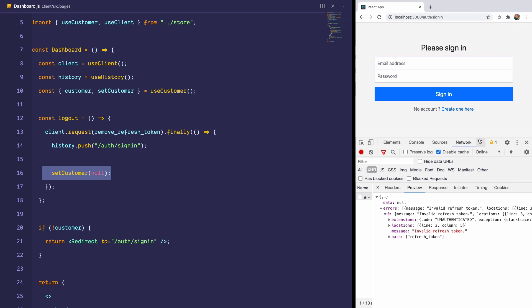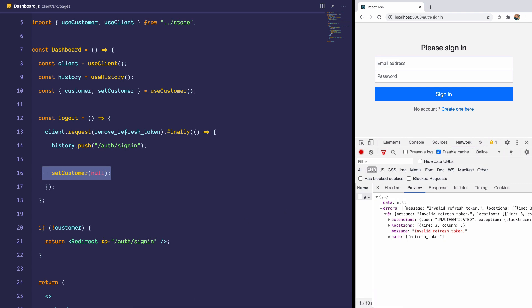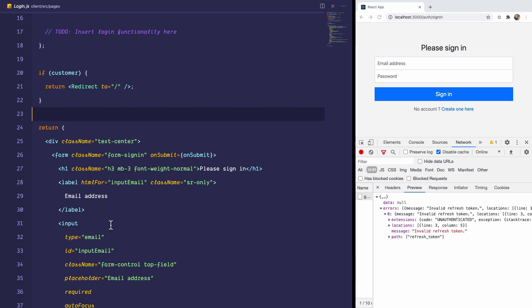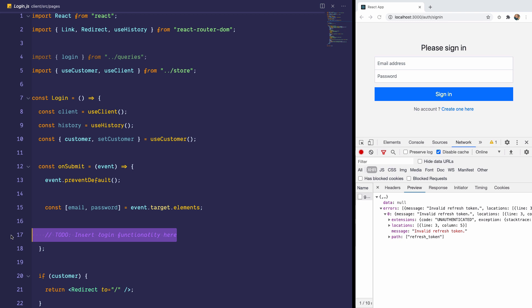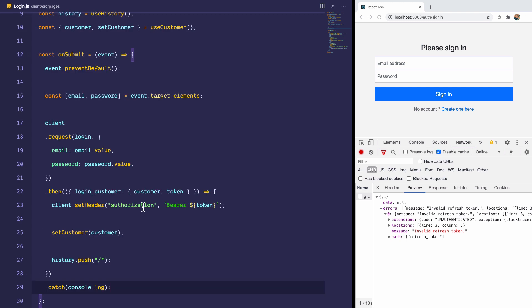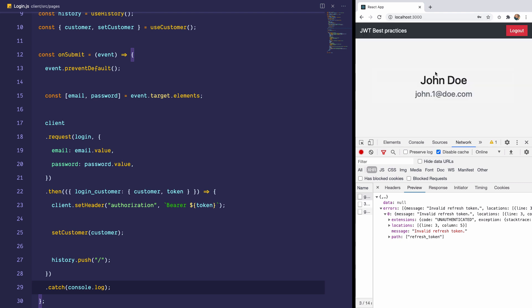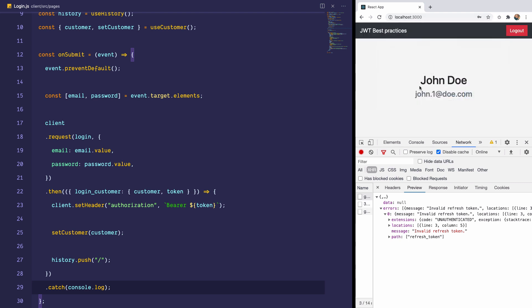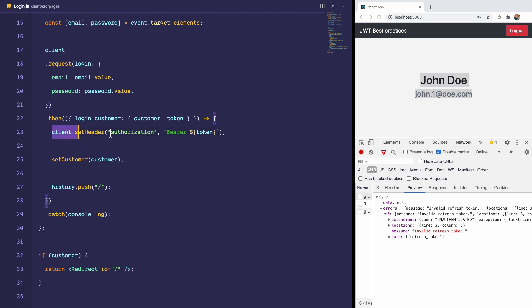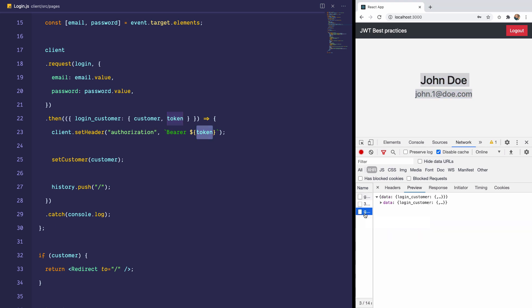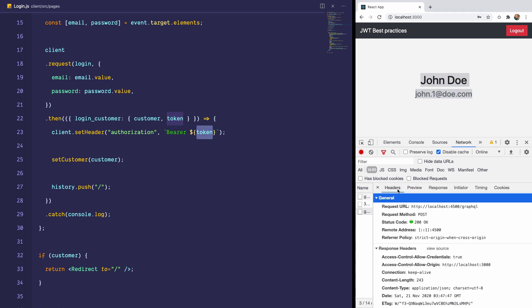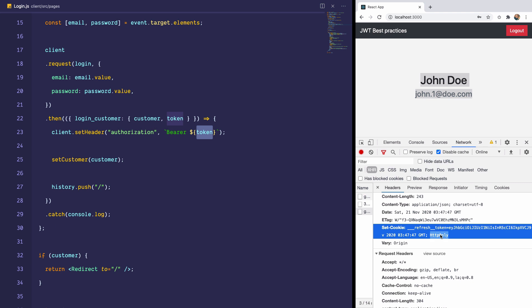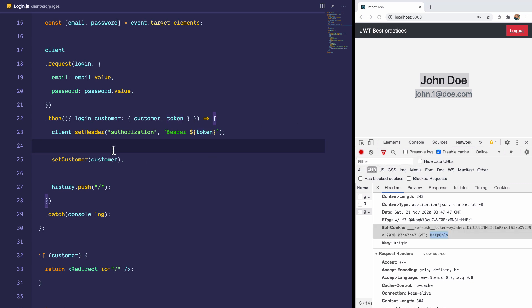So I think the only pending thing is the login functionality. So I'm just going to copy the snippet, visit the login page, and paste it right here. And if we log in with john.1@doe.com, we are redirected to the dashboard page, which means the user can successfully log in. And just like the register, the login sets the authorization header to bearer token, which is the JWT sent from the backend. And if we check in the GraphQL request, the login customer also sets a refresh token cookie, which is HTTP-only, on the browser. It also sets the customer in the code and pushes the user to the dashboard.